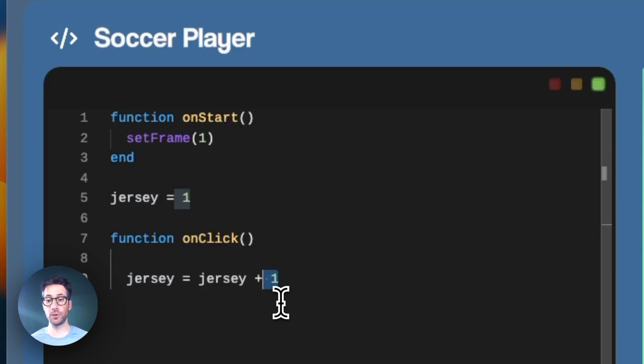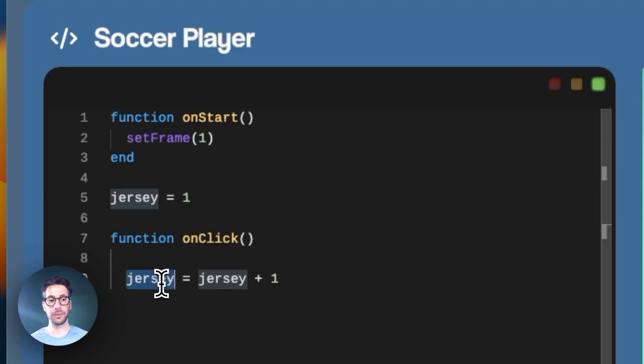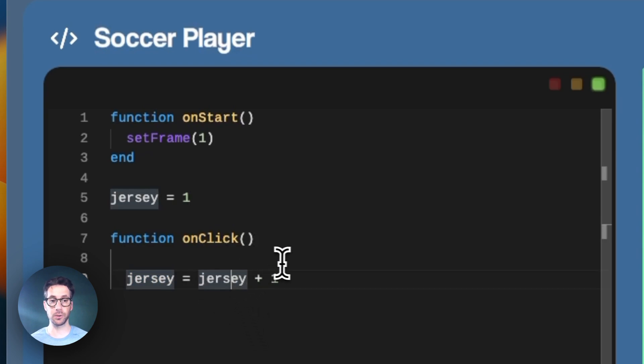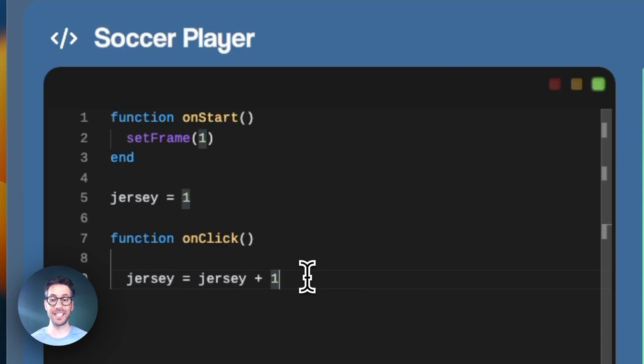Then we're assigning that new value, which is two, to the jersey variable again. So jersey now represents two. If jersey was two and we did this, it'd be two plus one and jersey would now be three. That's how we get that increasing value.